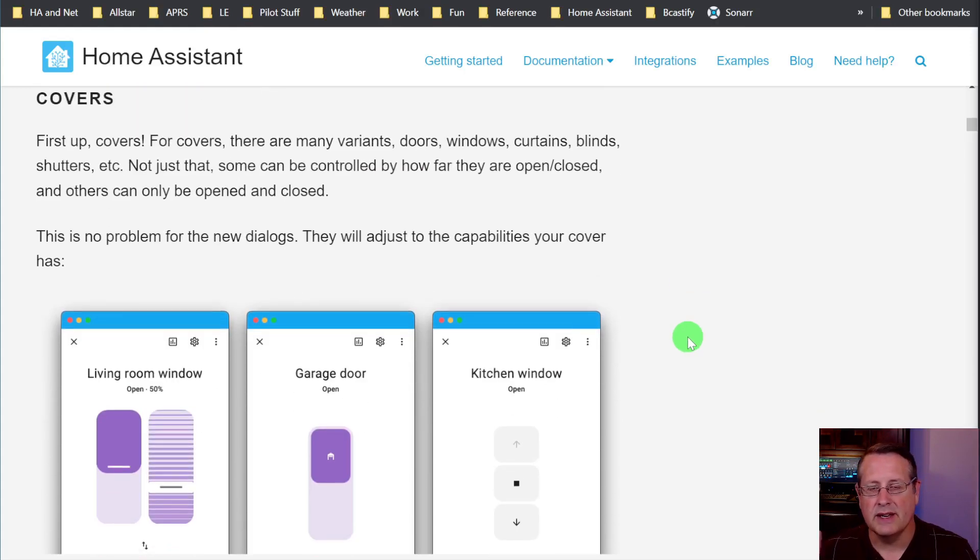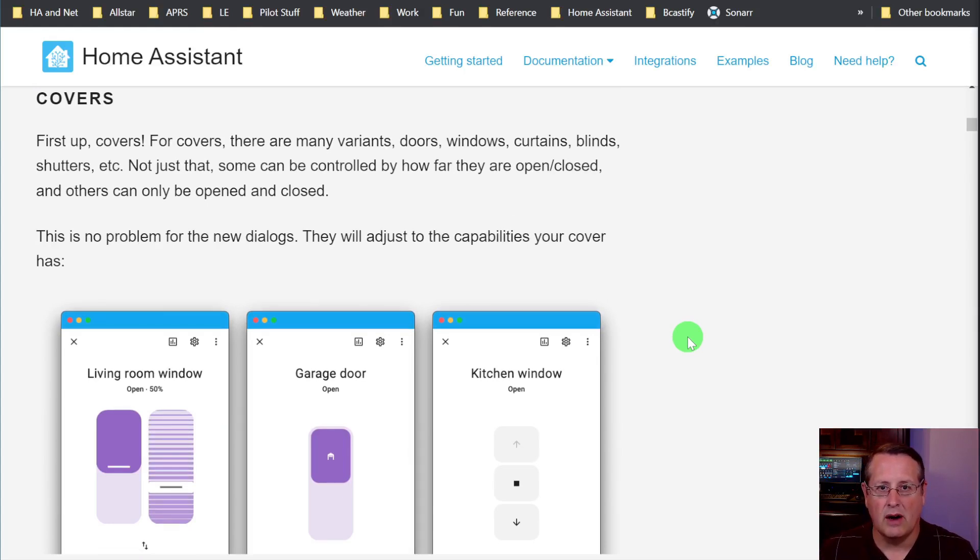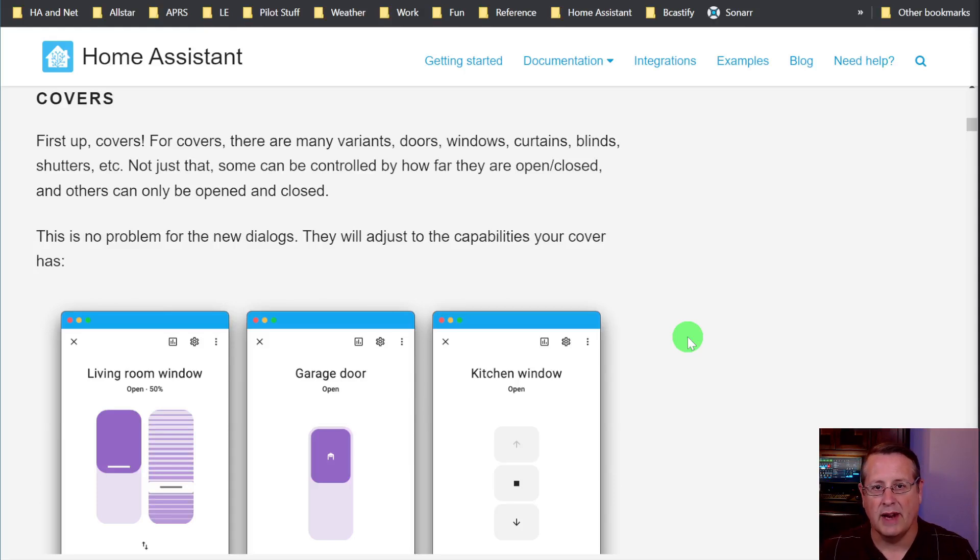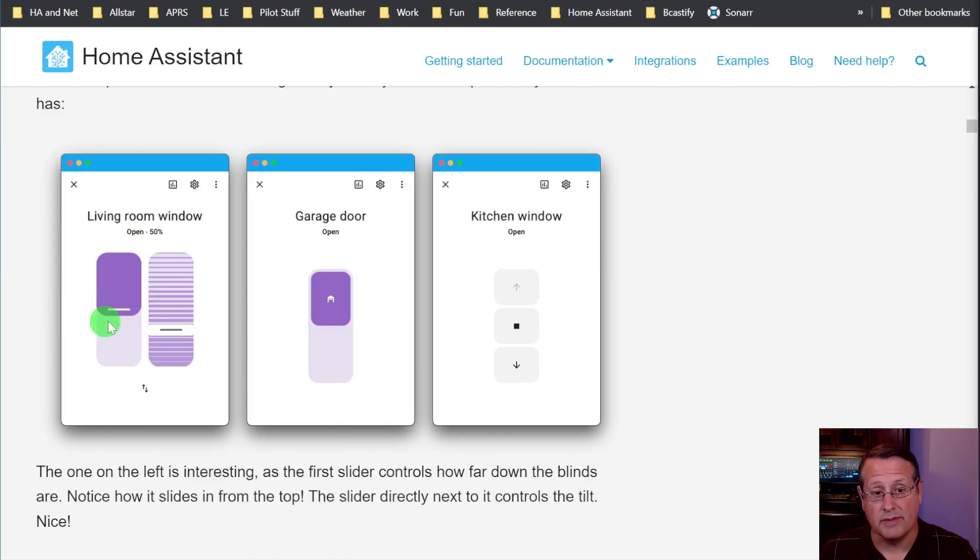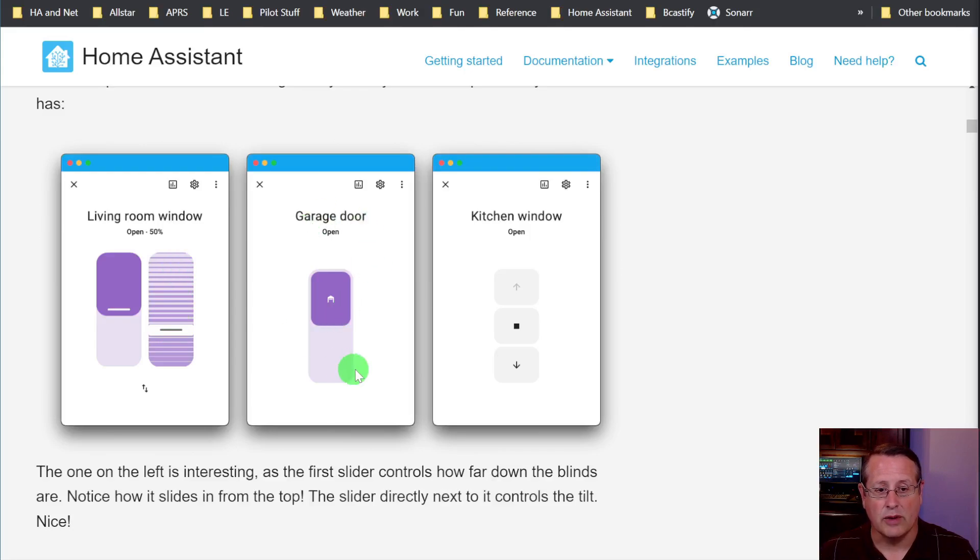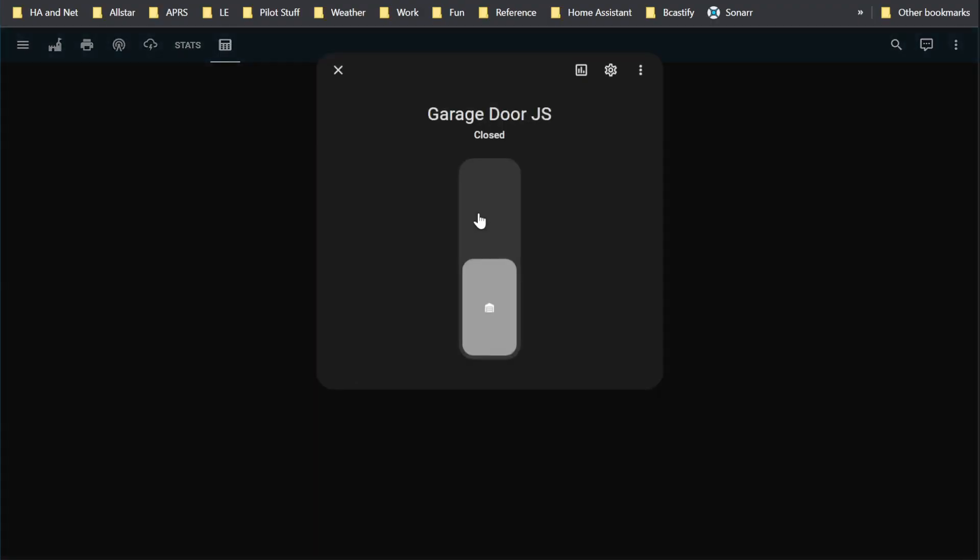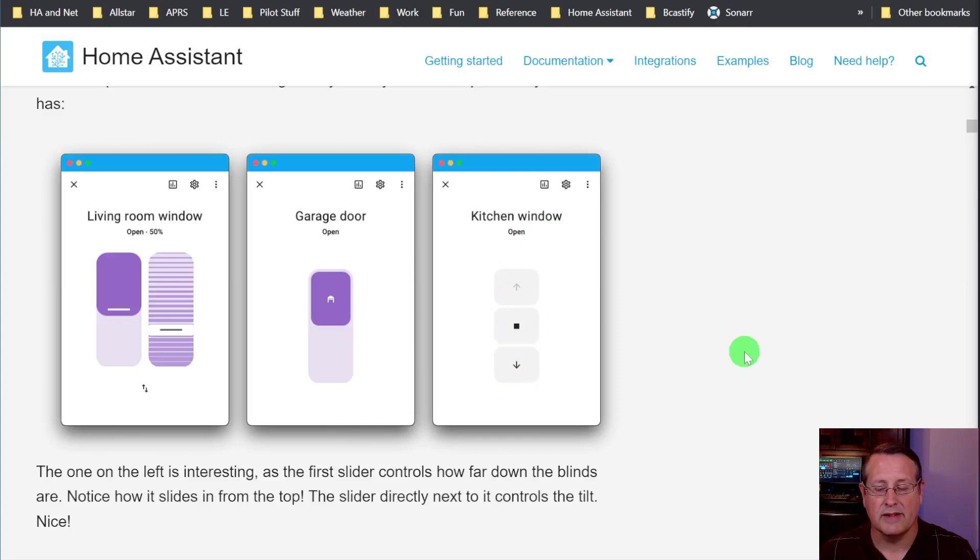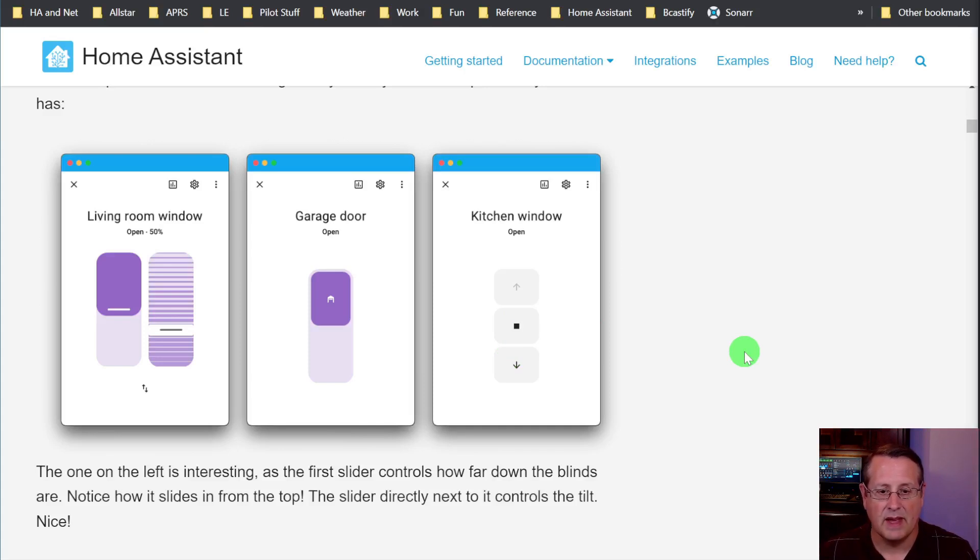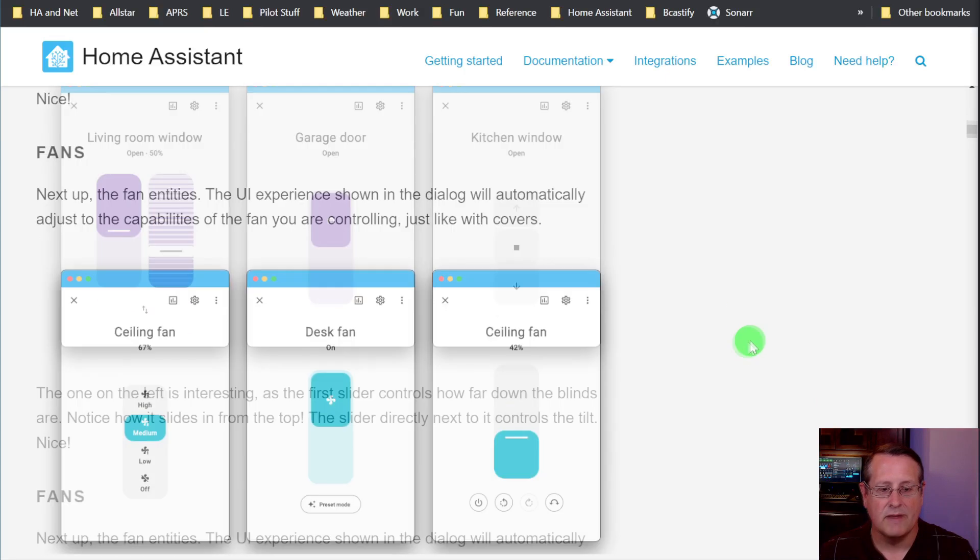And in addition to that, you can control those all different ways. You can tilt, you can open and close, you can half close. And these new dialogues take care of a lot of that for you. So this one tells you how far down the blinds actually go. This one allows you to adjust the tilt of your blinds. And of course, the garage door, open or closed, and then the kitchen window, open, closed with a couple of sliders or buttons here. The new dialogues actually understand what kind of device it is and will give you the option of how to control that device.